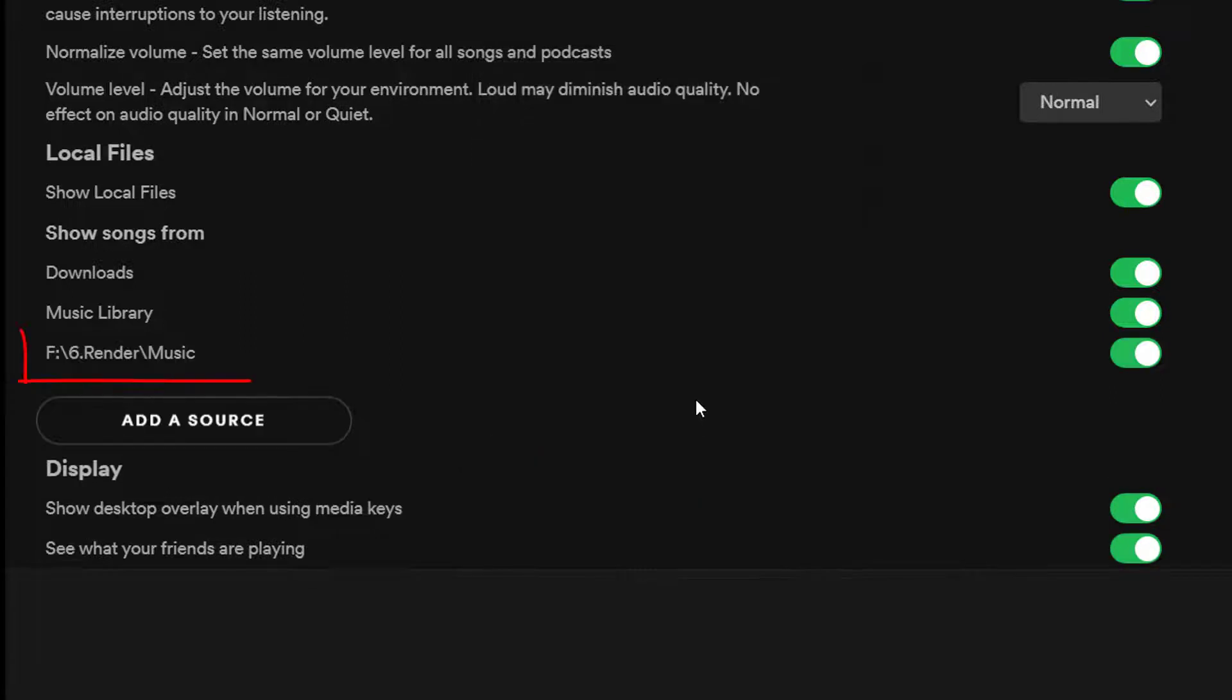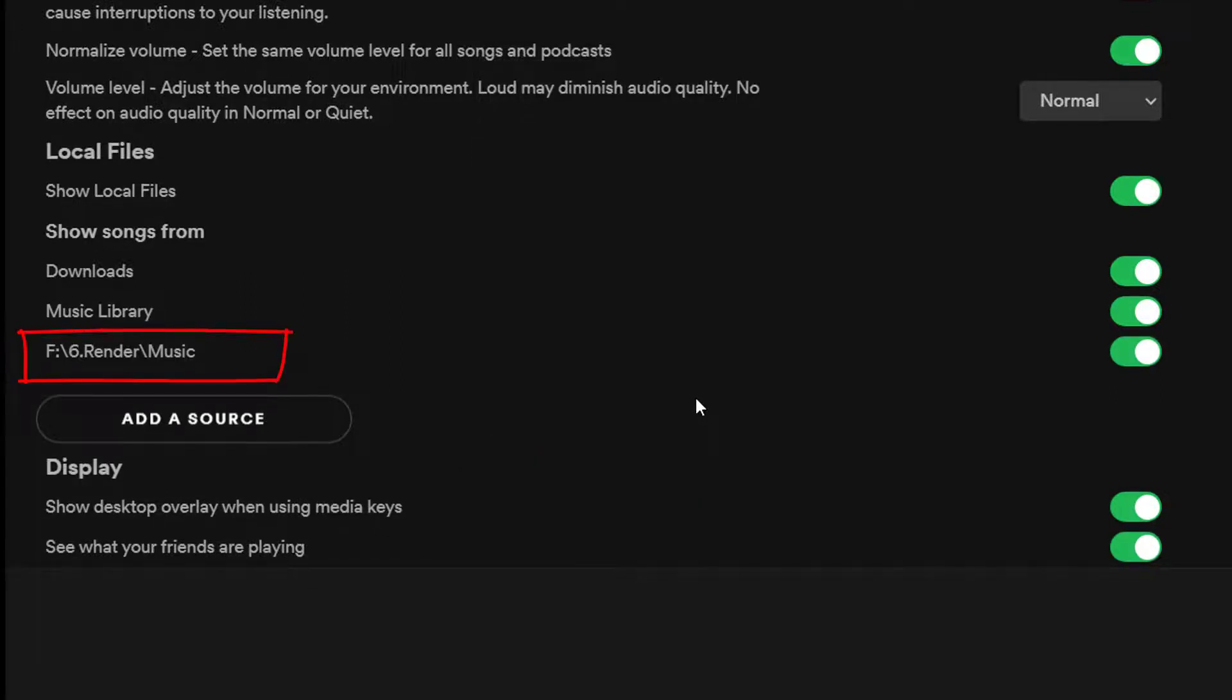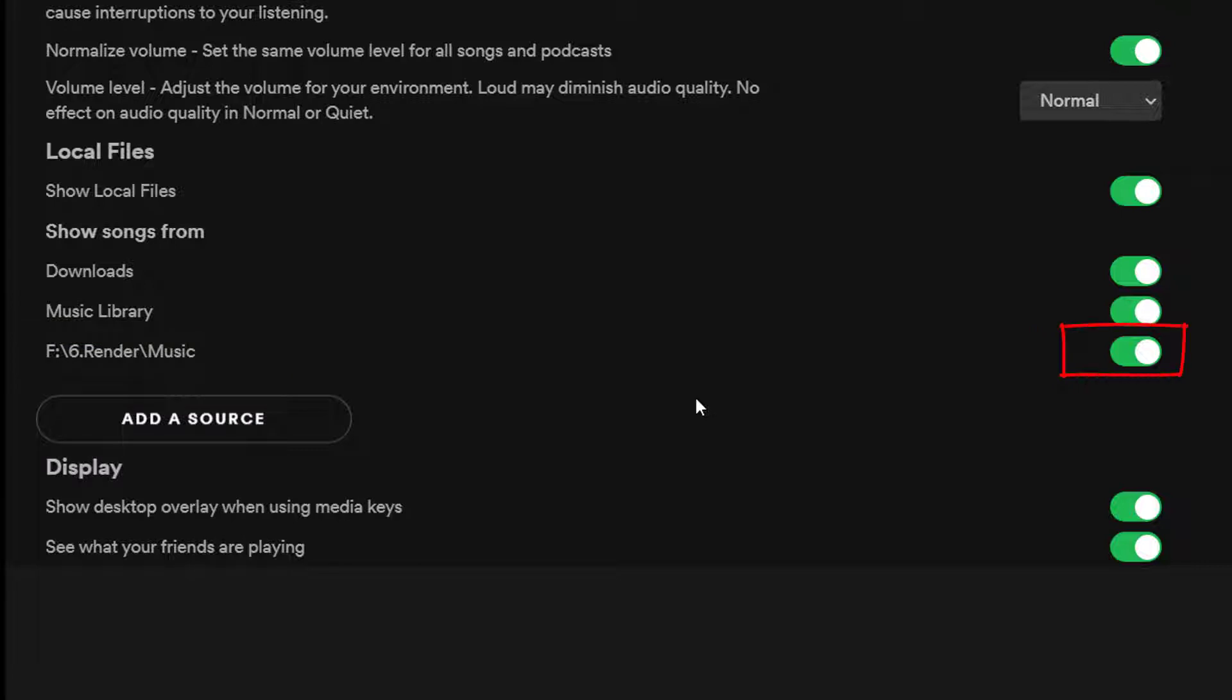The folder you selected now appears in the Show Songs From section in the Spotify app. You can toggle each folder on or off whenever you want.